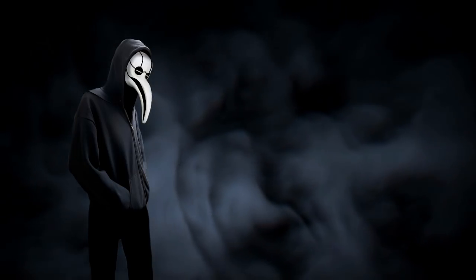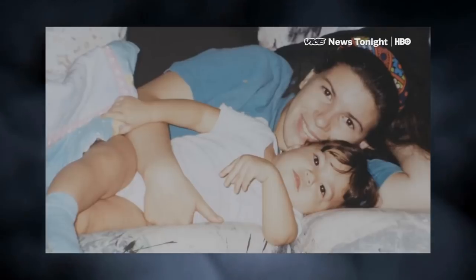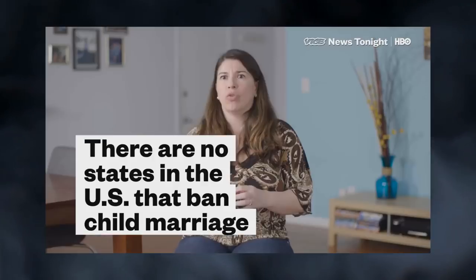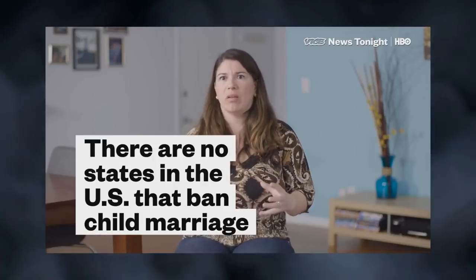States like California and Florida have tried passing new legislation for banning forced marriage. Child marriage is obviously encompassed into that. However, it's still been met with some opposition. During the seven years, my ex-husband controlled pretty much everything.